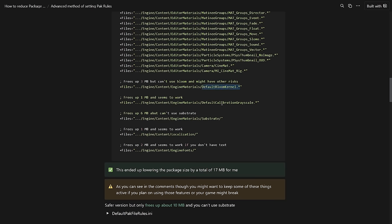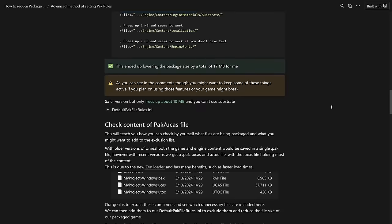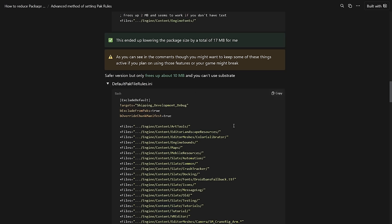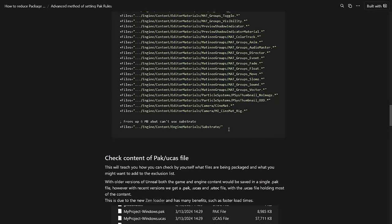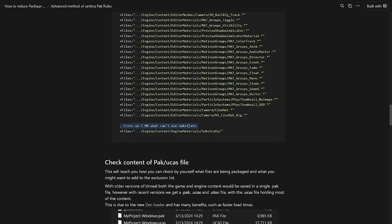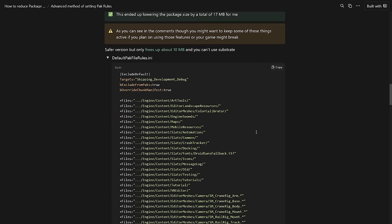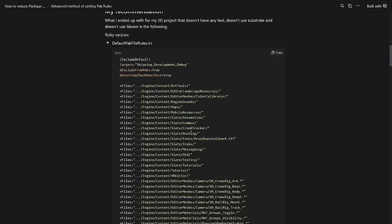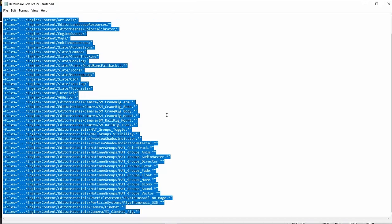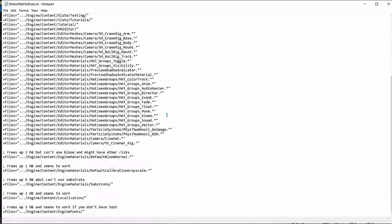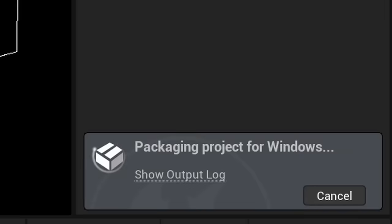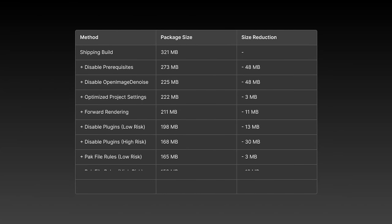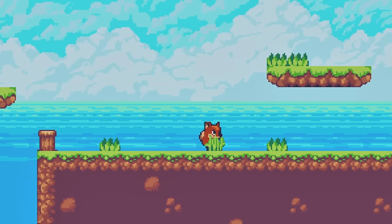The less risky version only gets rid of substrate materials and frees up a total of 10 megabytes. This is the one I recommend if you have no plans to use substrate and don't want to take many risks. I would not recommend the more risky version unless you really know what you're doing, but for the sake of this video I'm gonna use that one for now. This leads to a package size of 153 megabytes which is 12 megabytes smaller than the last build. And the game still works.